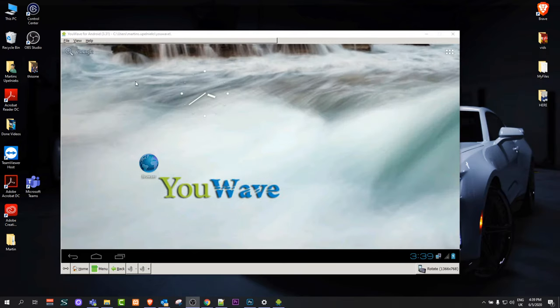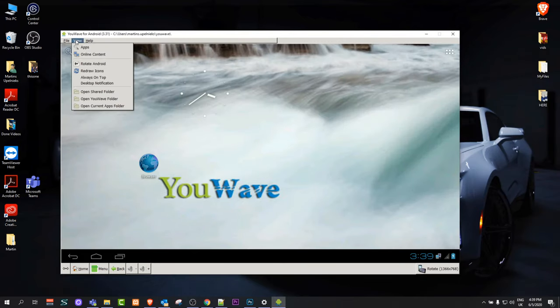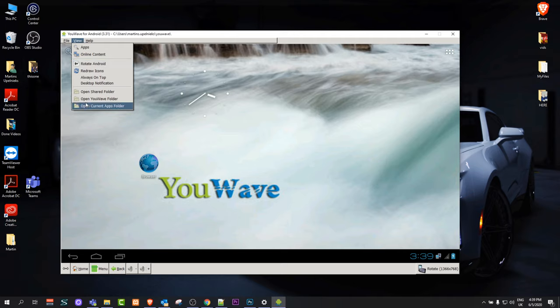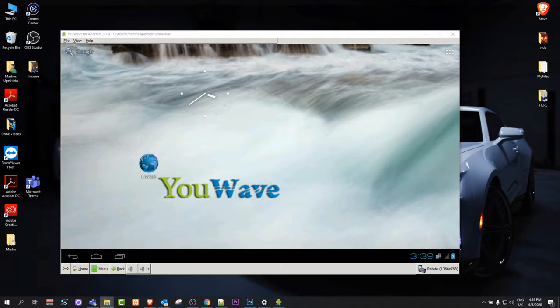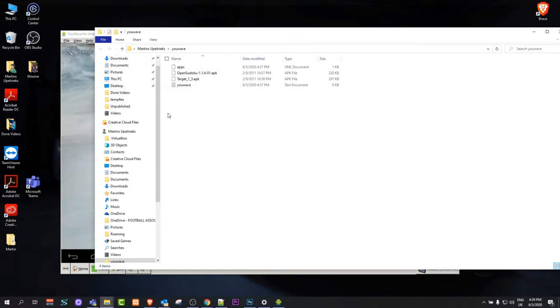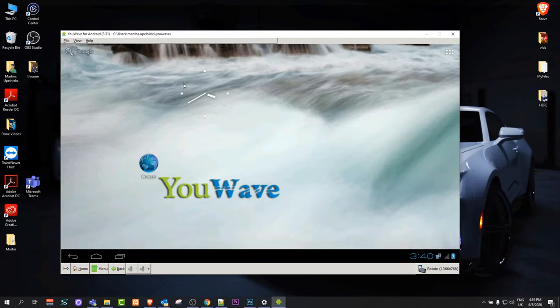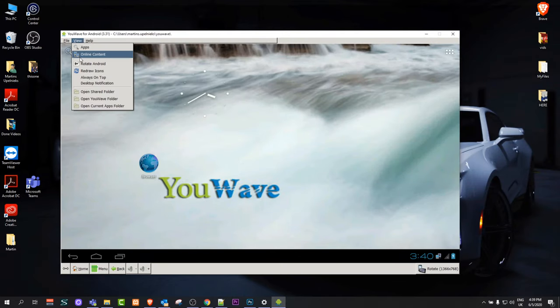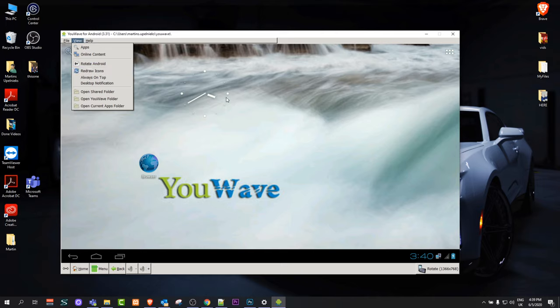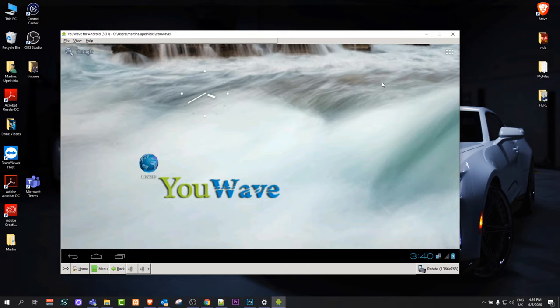And if you would like to run some applications, you click here into View and here you click on Open Current Apps Folder, which is the last option. And it will open a folder like this where you can drop your APK file. And to run your application after you have dropped your file there, you click here on View again and you click on Redraw Icons, and it will add this application to this software.